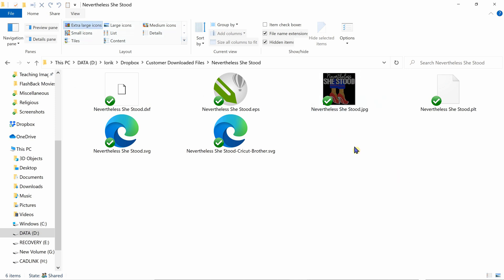That way I can view and see what exactly this file looks like before I upload the SVG or EPS, whatever files you use, into your software program. So I hope this information was helpful and have a great day.